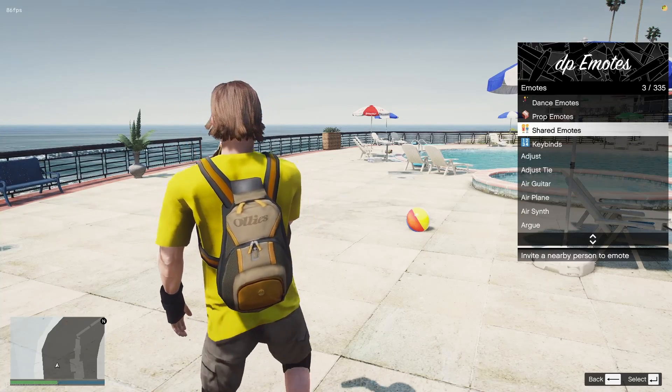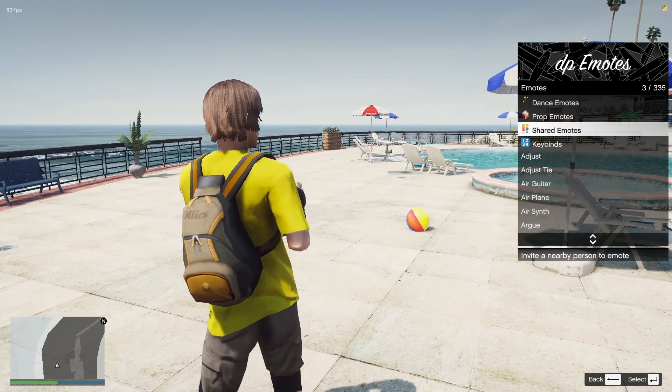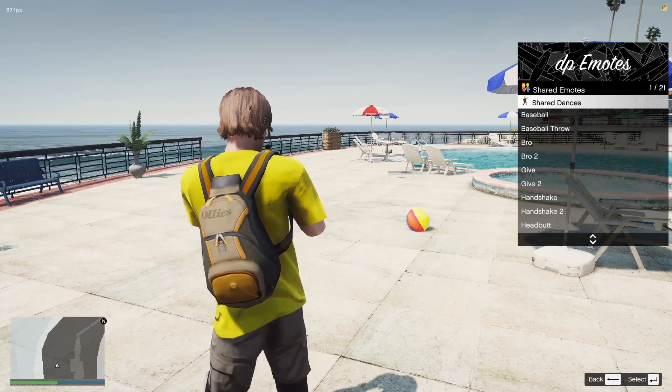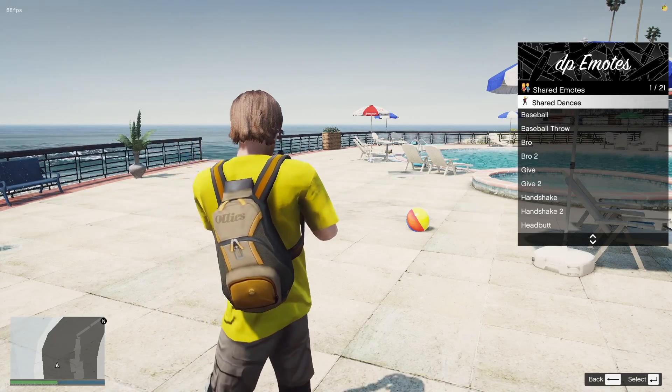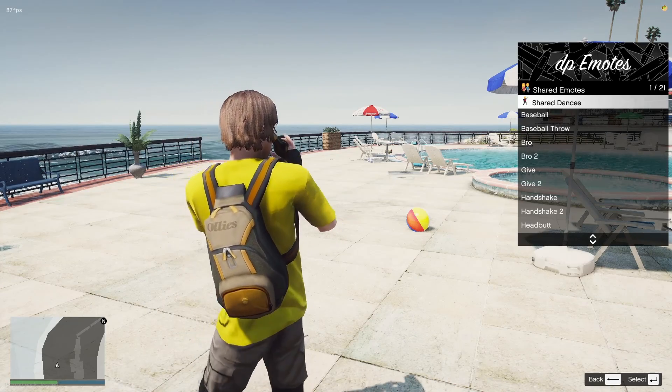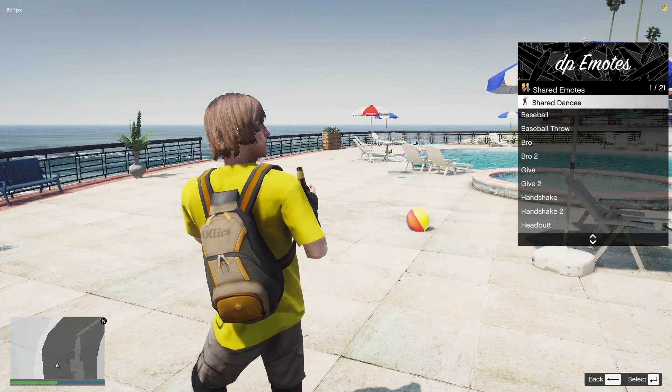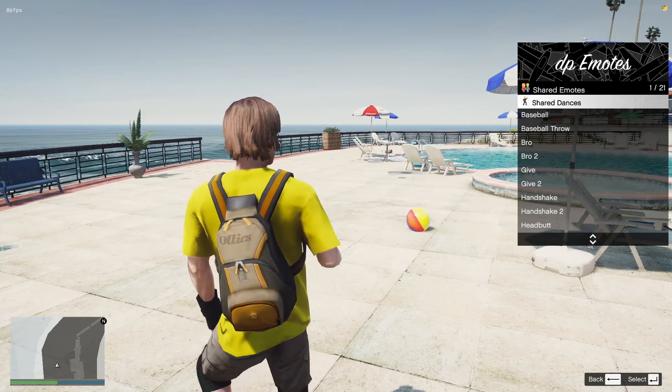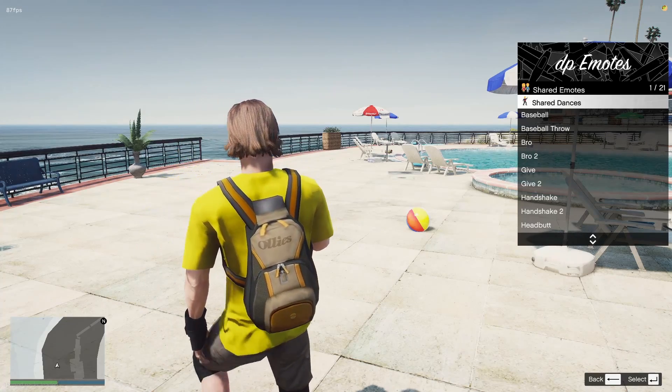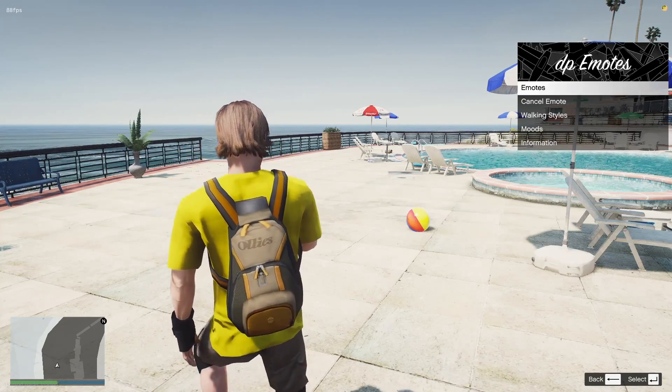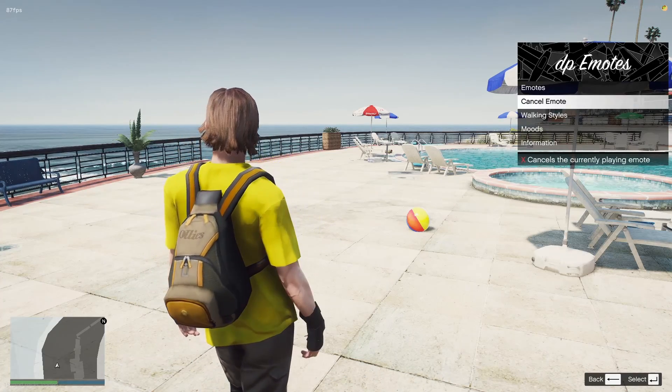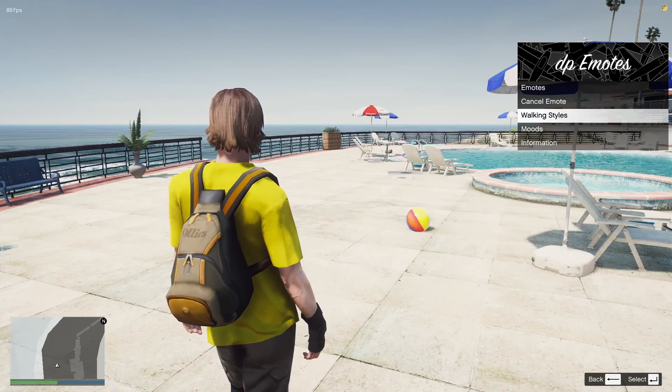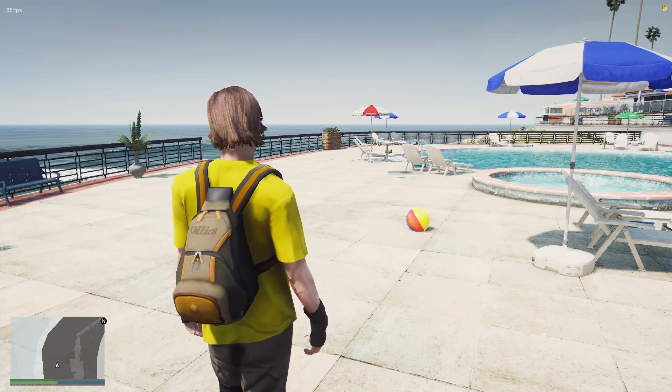And then obviously you've got some shared emotes. So if you're near a person who is also using the DP emotes menu, you can invite them to do a shared emote. And it will kind of do an emote that works together. So for the baseball throw, someone will throw a baseball to you and the other player will kind of hit it away. It's pretty self-explanatory. And obviously to cancel them, you can just hit cancel emotes. And that's pretty much it. That's pretty much the basis of it.